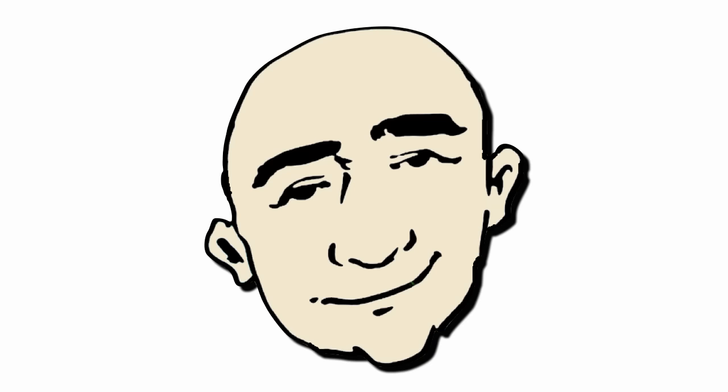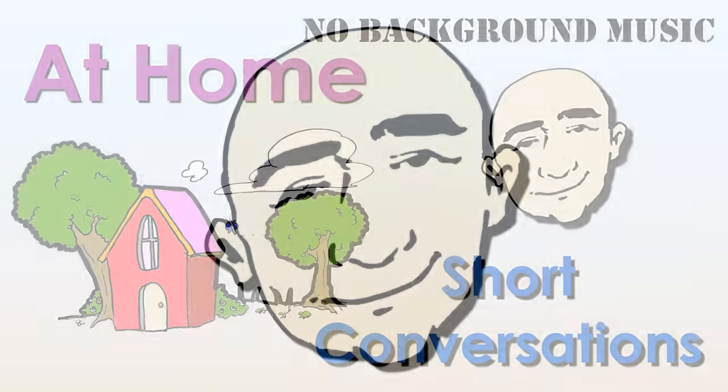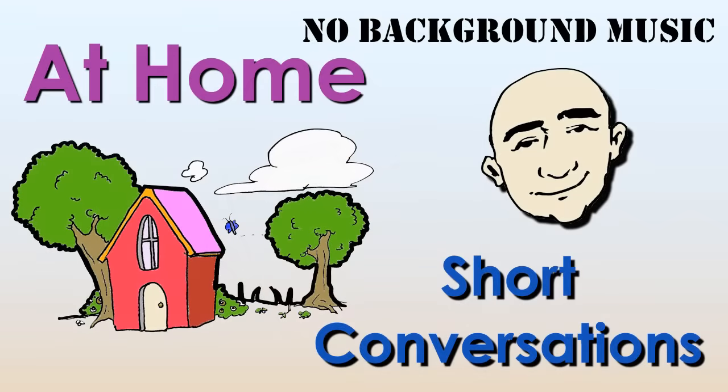Hi, this is Mark. This is English conversation practice. At home, short conversations.